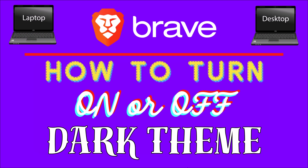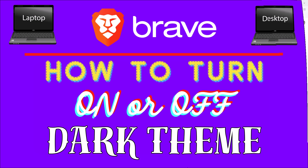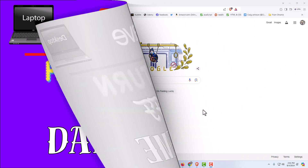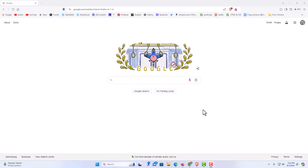This is going to be a video tutorial on how to turn on or off dark theme on the Brave web browser. I will be using a desktop PC for this. Let me jump over to my browser here — I have the Brave web browser opened up.